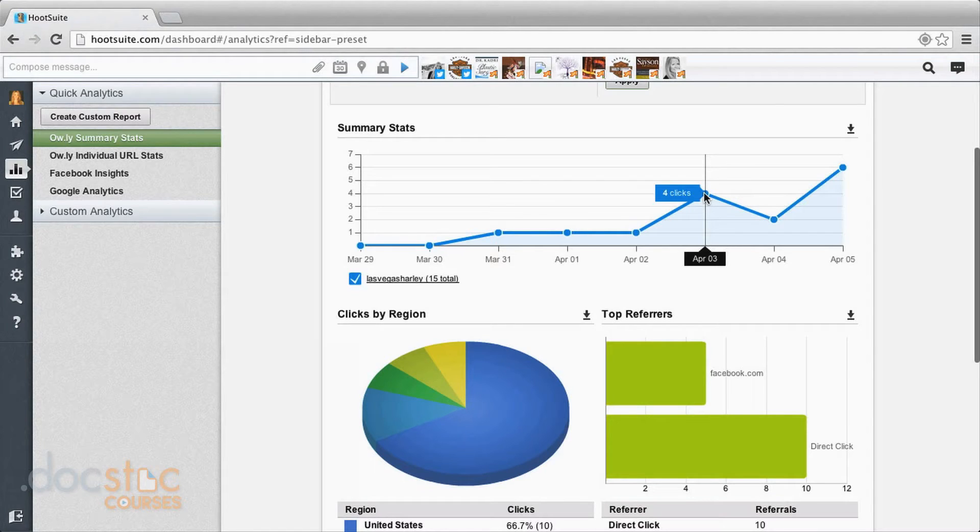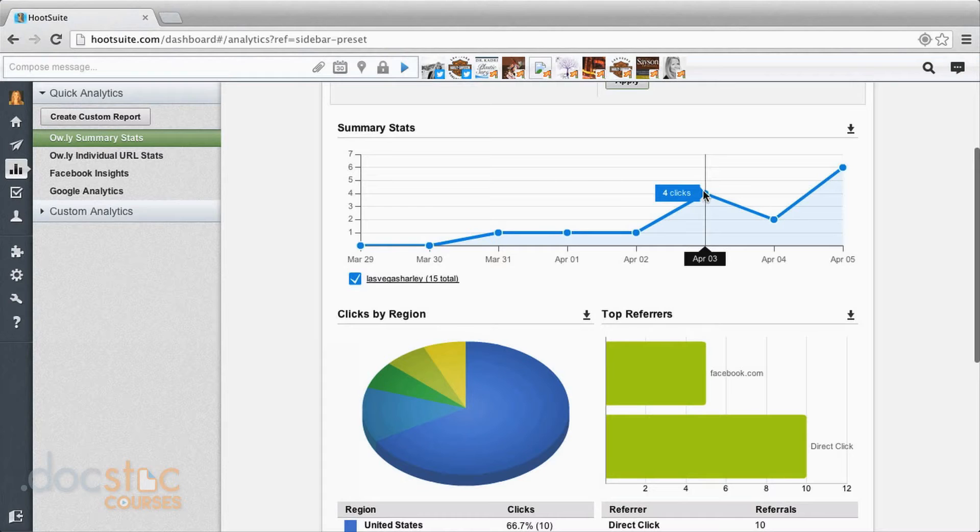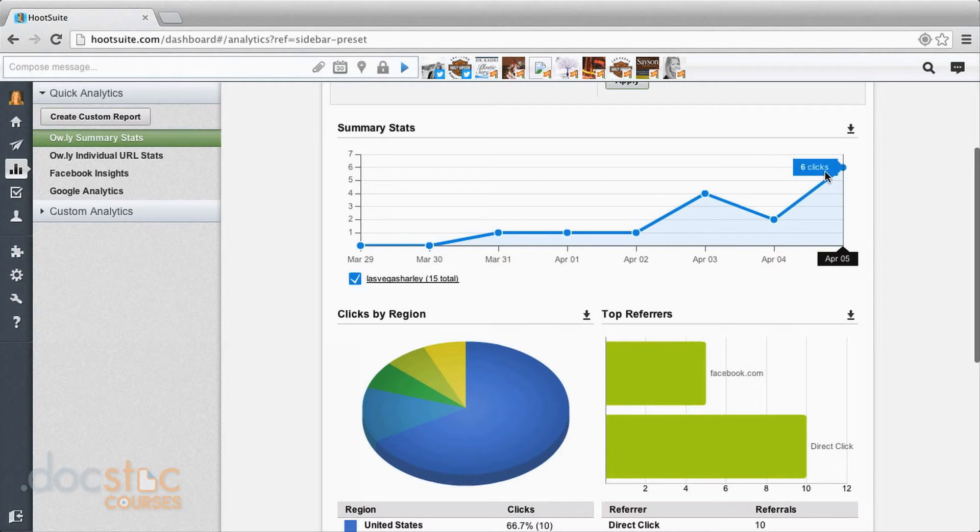Whether I created a link from Forbes.com or Yahoo.com or my own website, it's going to call it an Owly link because that's what it turns it into when I compose that message. I can see a link I put out on the third had four clicks. One had two clicks here, one had six clicks here.